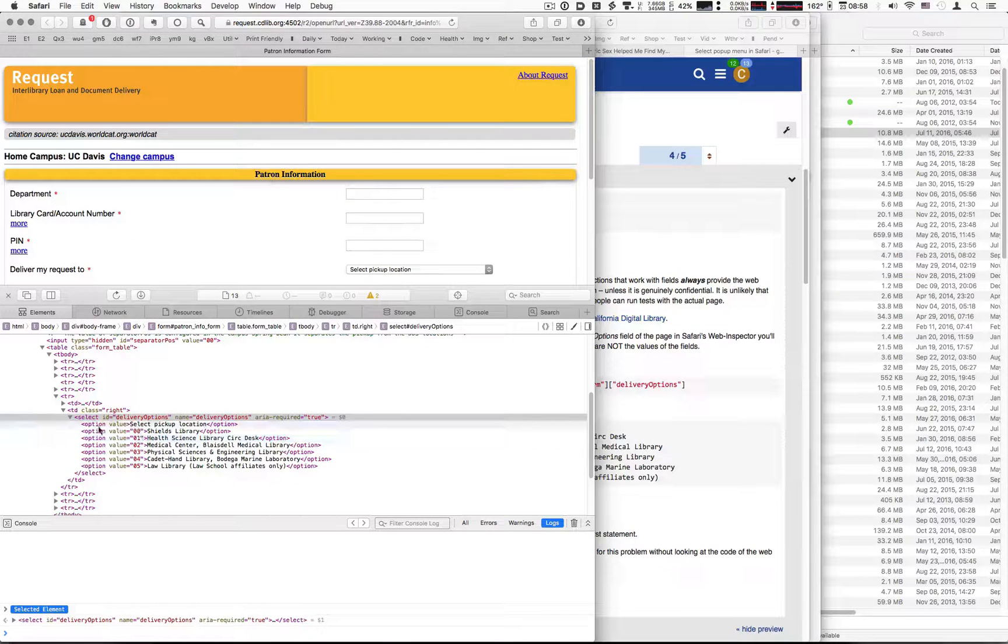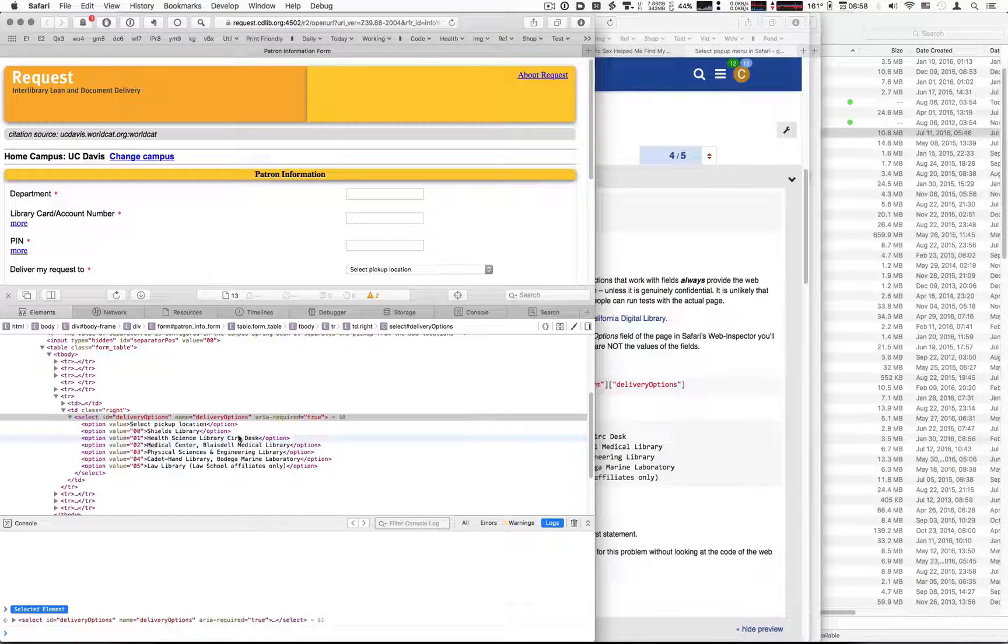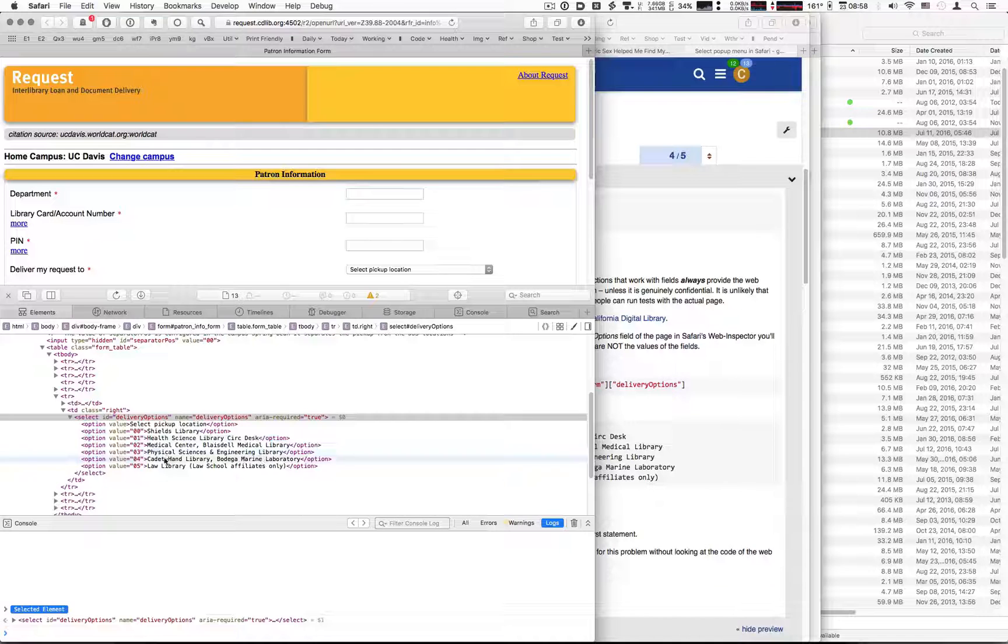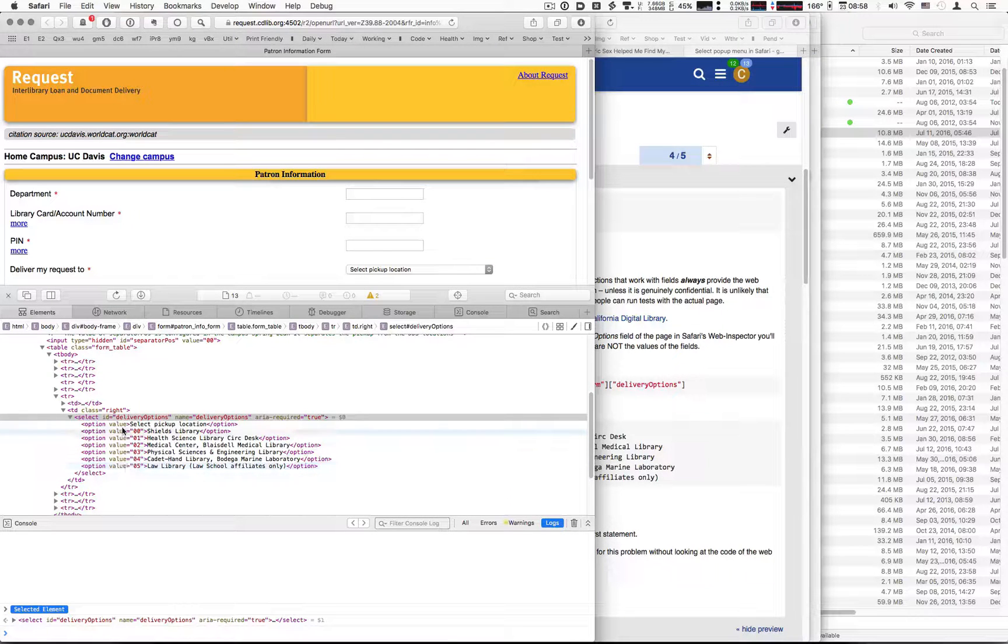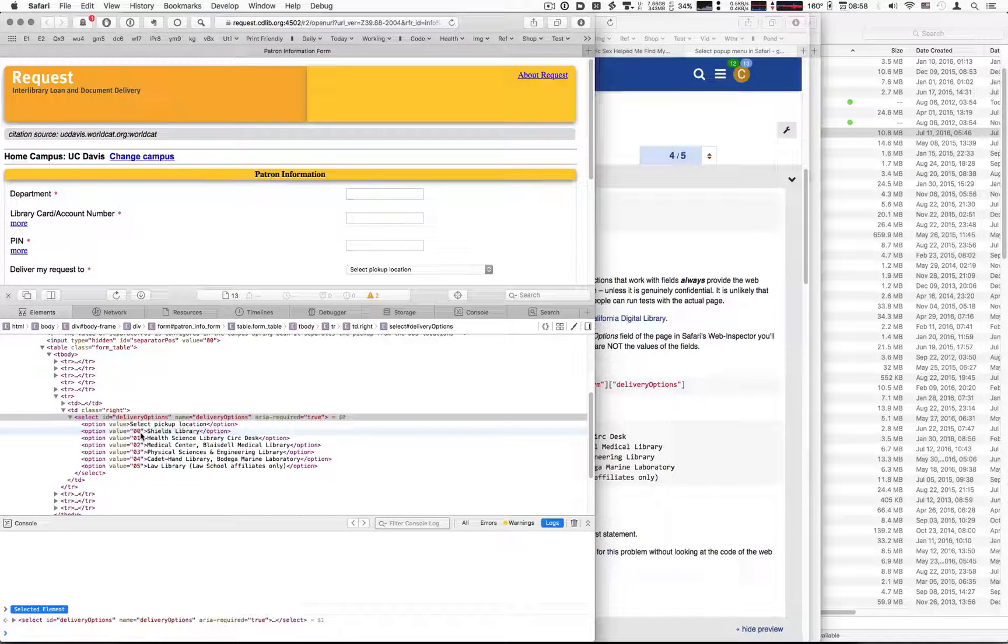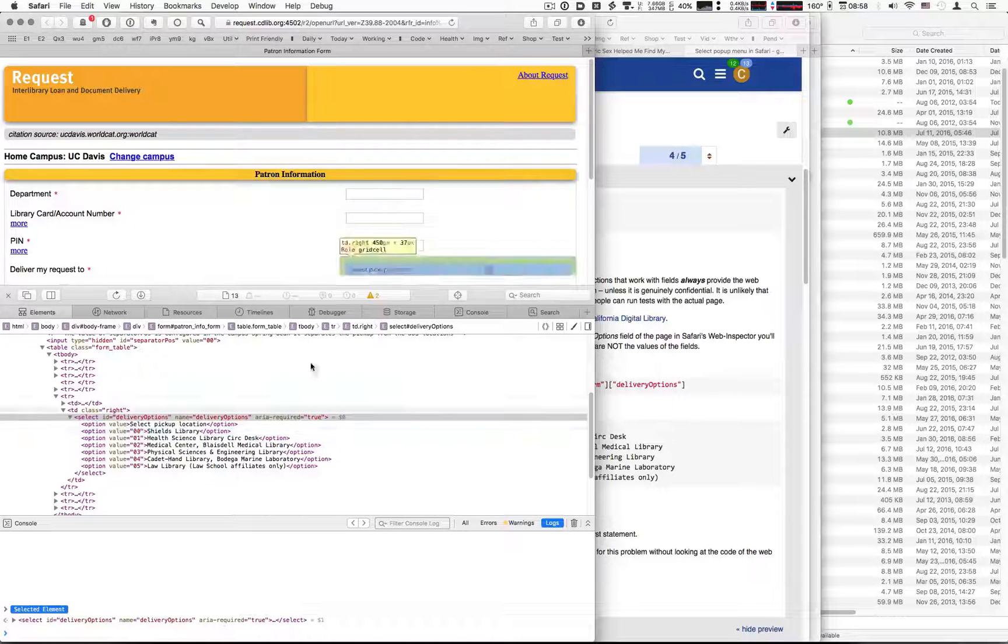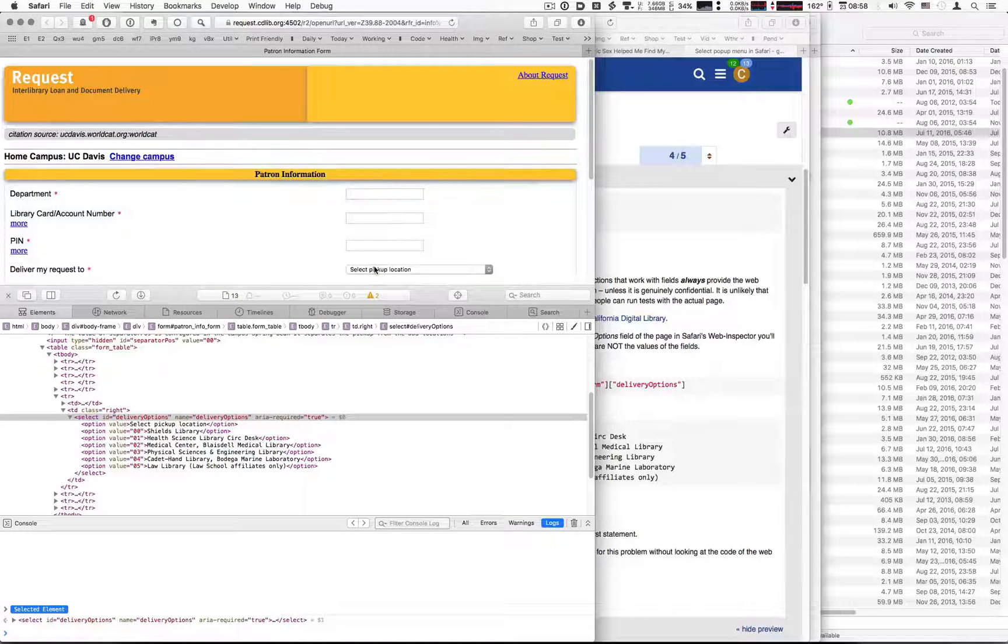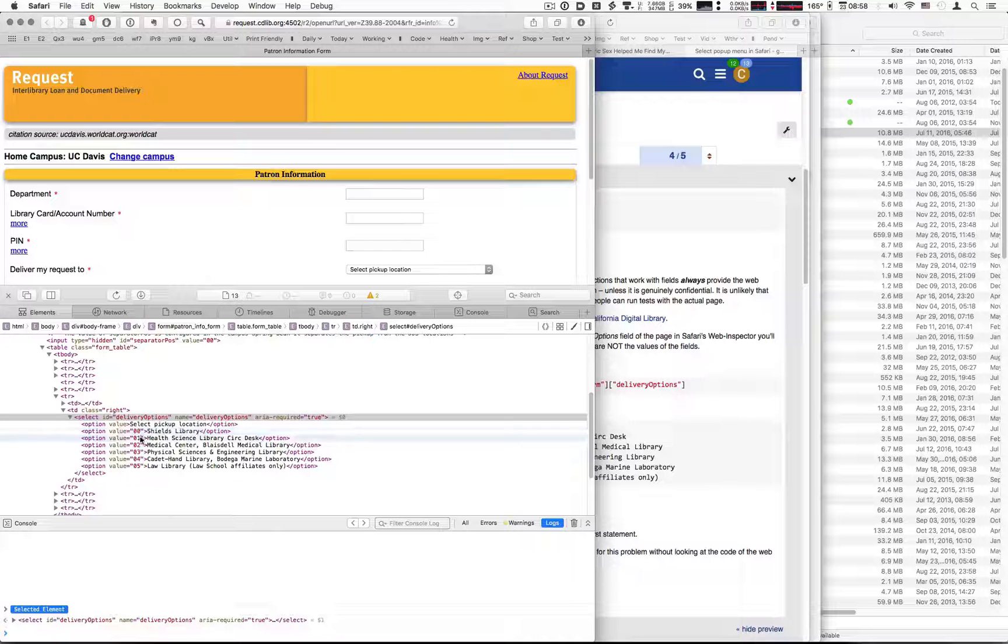So now we see our labels, but we also see that the values for those labels are different. So in order to be able to set this, we need to be able to use these values.